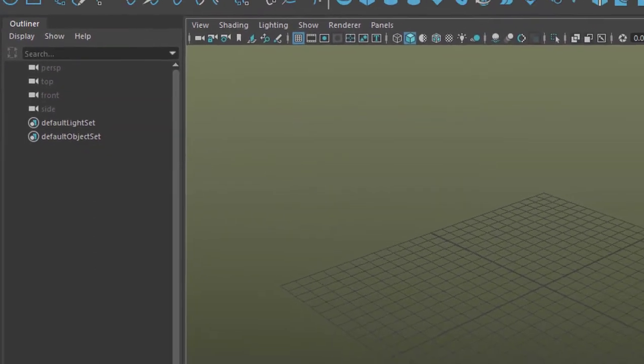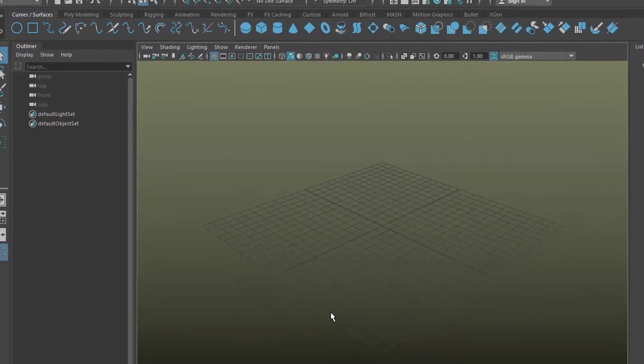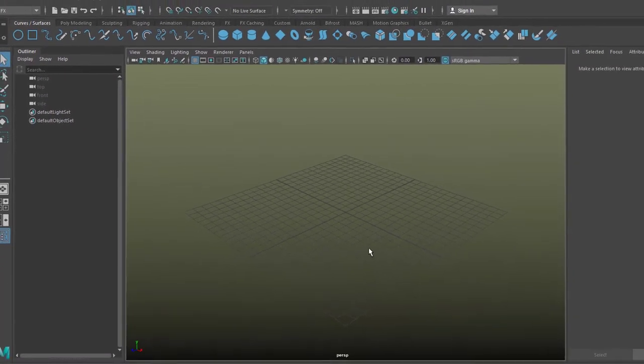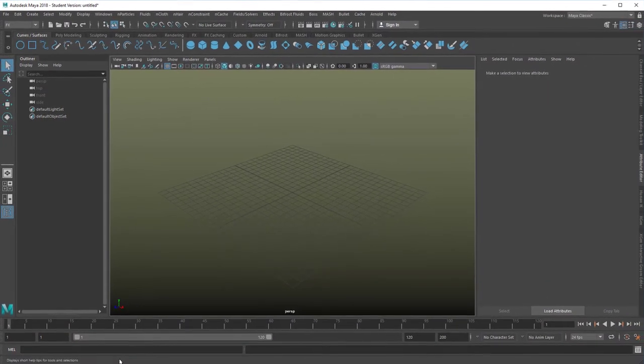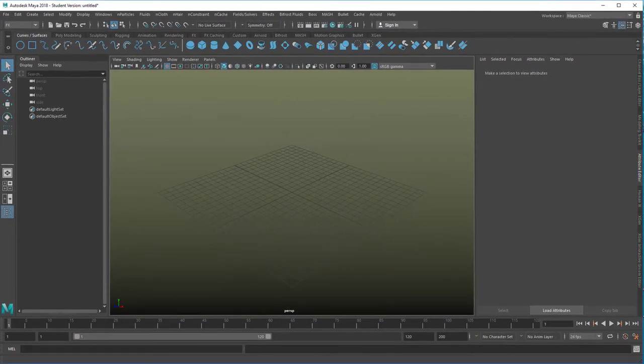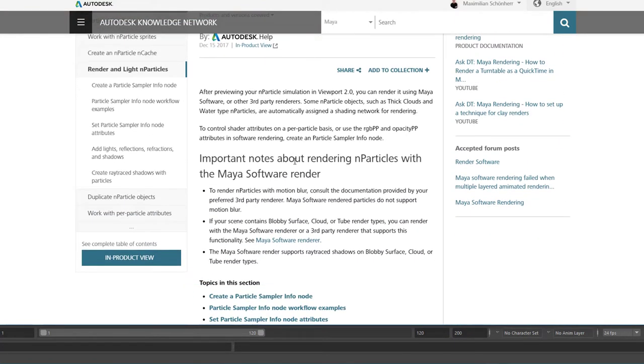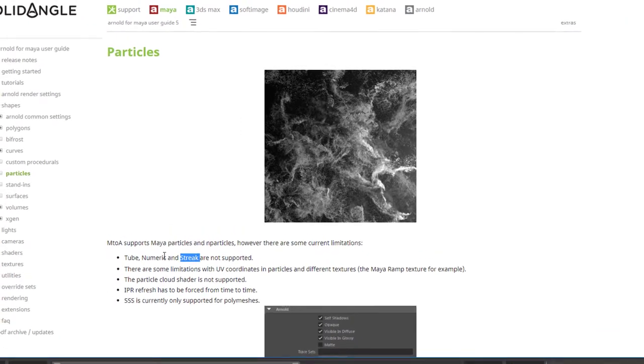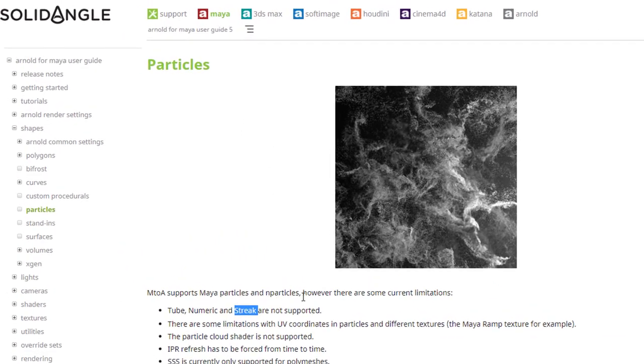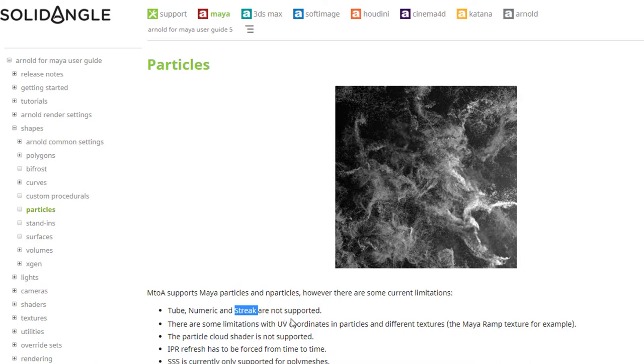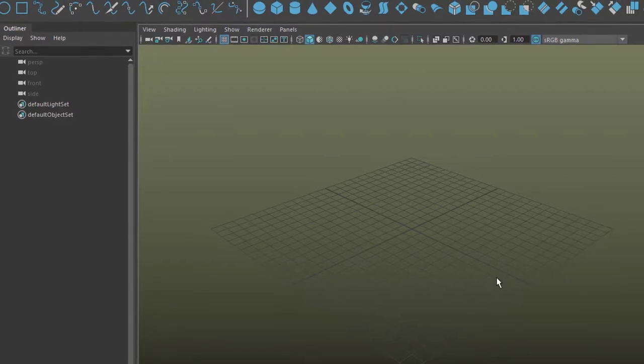Plus when you try to render rain in Maya, lovely rain which you create with nParticles, you run into problems and I don't want to deal with those problems until they are solved. For example the Autodesk Knowledge Network from Maya tells you important notes about rendering nParticles with a Maya software renderer. Well, let's render them in with Arnold then. Maya to Arnold supports Maya particles with nParticles however there are some current limitations. Tube, Numeric and Streak are not supported. This needs to be fixed.